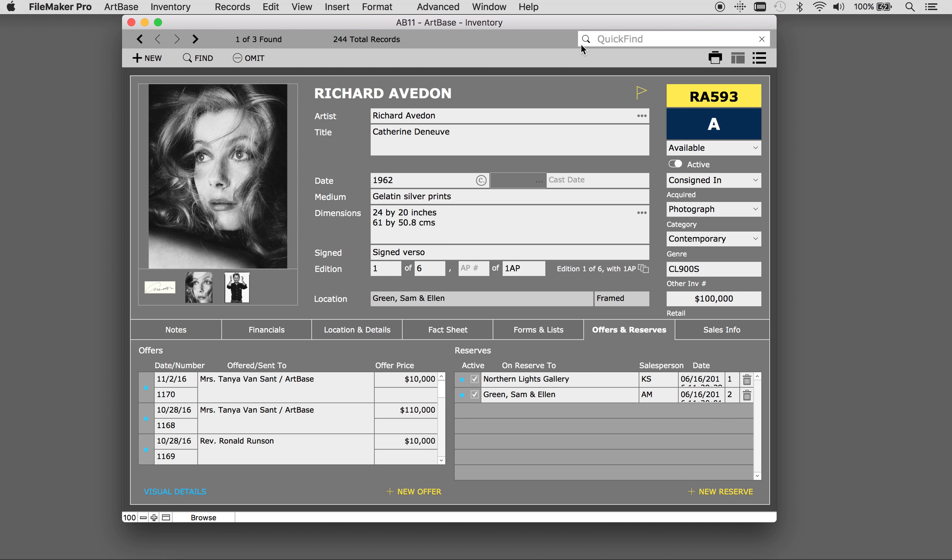Welcome to Artbase 11. In this video we will review how to create your reserves. You track reserves for a work of art on the offers and reserves tab.